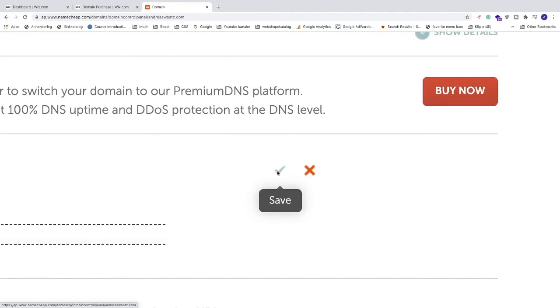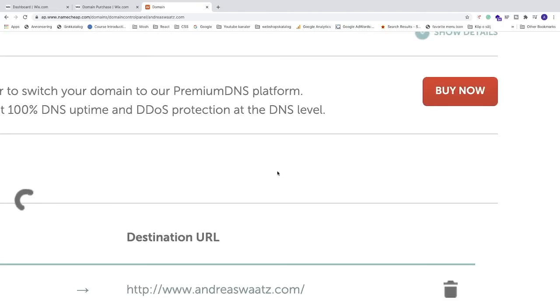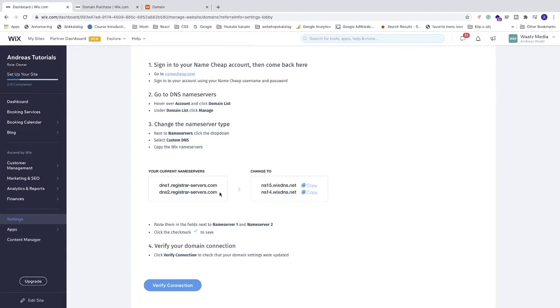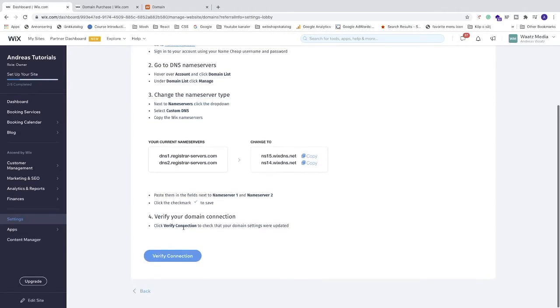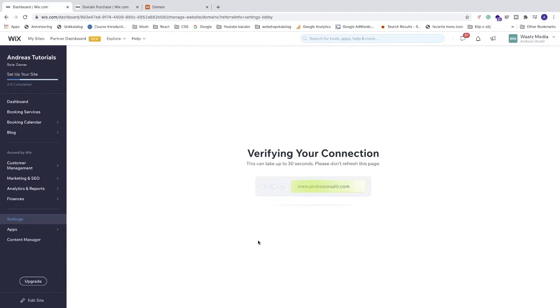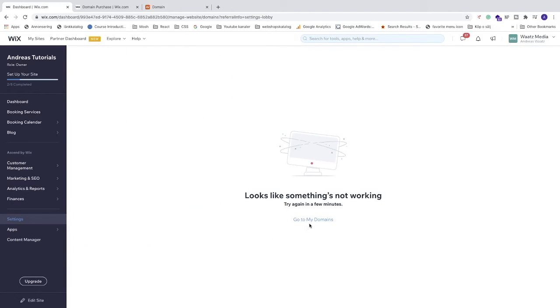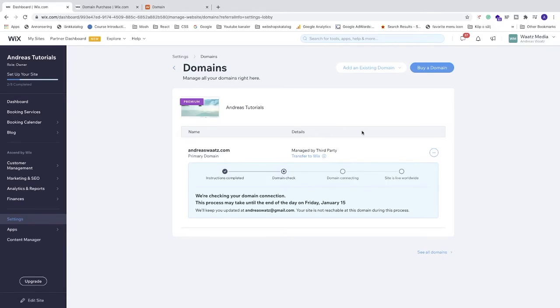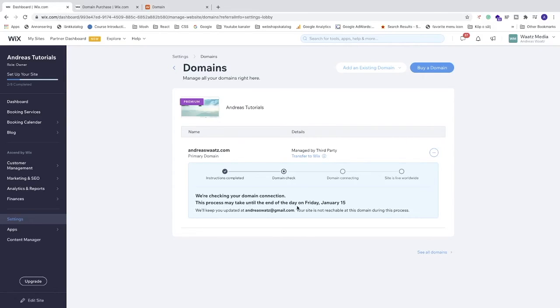Let's go back to Wix.com, go down, and click on Verify Connection. If you get this message, just click on Go to My Domains. It may take up to 48 hours before the name servers have been changed. As you can see, we have 'We're checking your domain connection.' This process may take until the end of the day on Friday, January 15th.